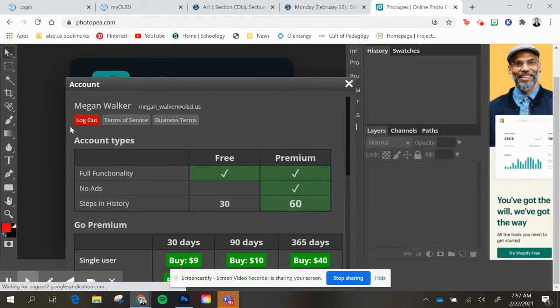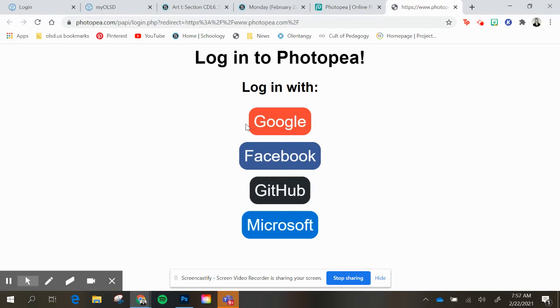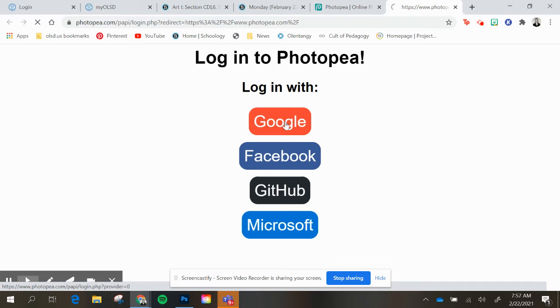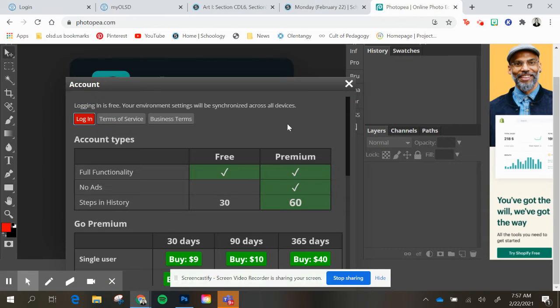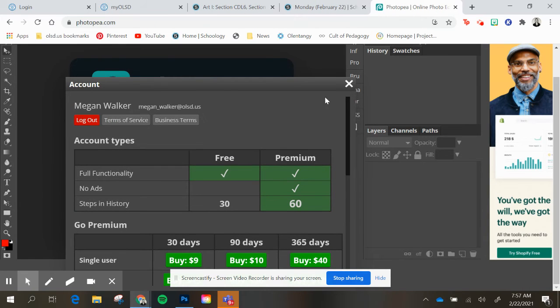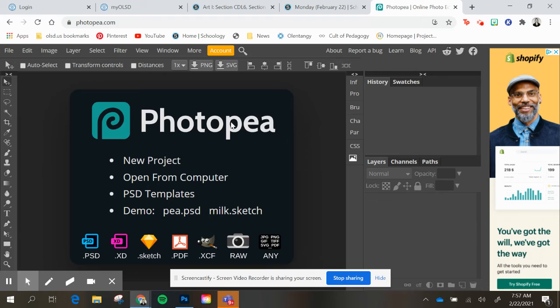I'm going to log out so you can see what it looks like, then we'll log in. Go to Google to log in, and you should be able to log in through that way.